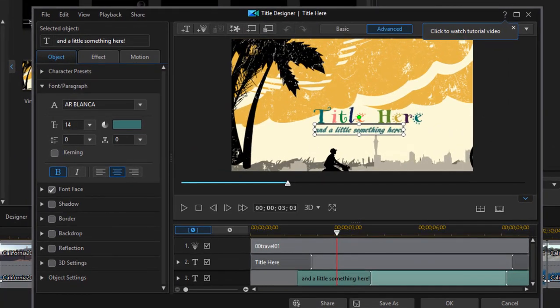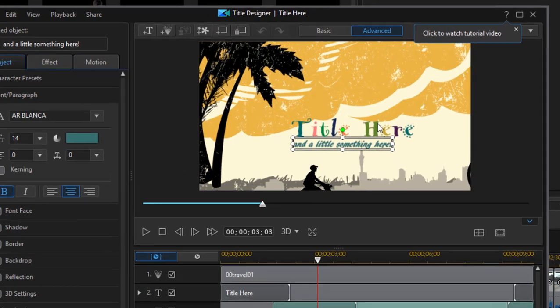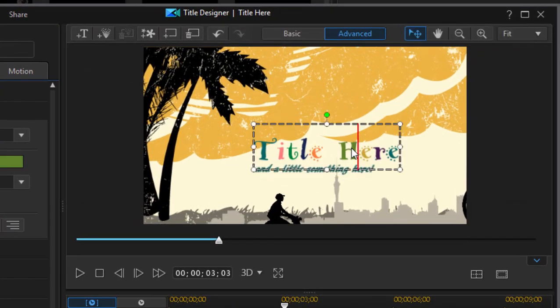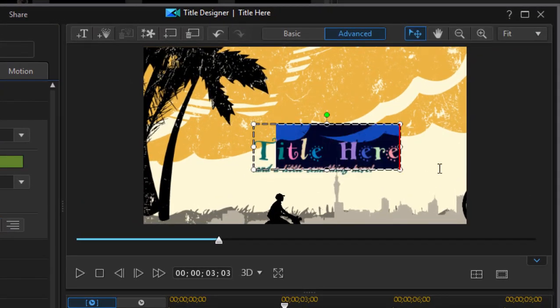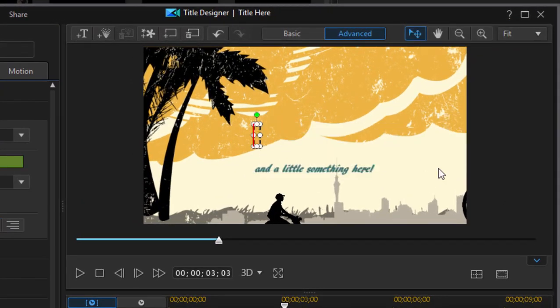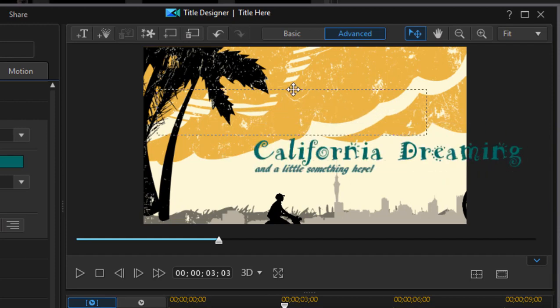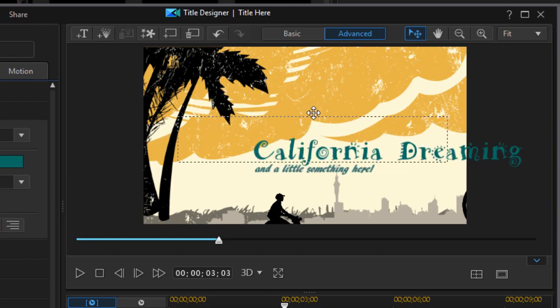And here in the title designer we can do a tremendous amount of customization. We can naturally change the text simply by selecting a text block, dragging over the text and typing in our custom text, which we can of course reposition.